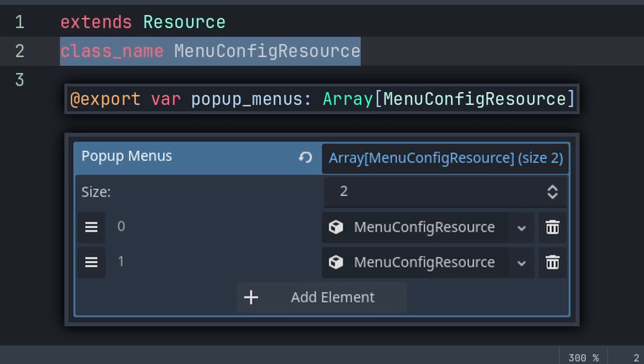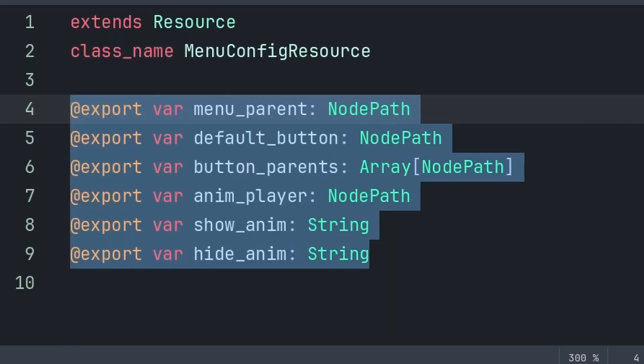We will then define a class name of MenuConfigResource. This is what we will use to create copies of this resource, as we intend to have an array of this resource, with each copy representing a different pop-up or submenu. We will then export six variables. These are the various properties that we will use for each pop-up and submenu.